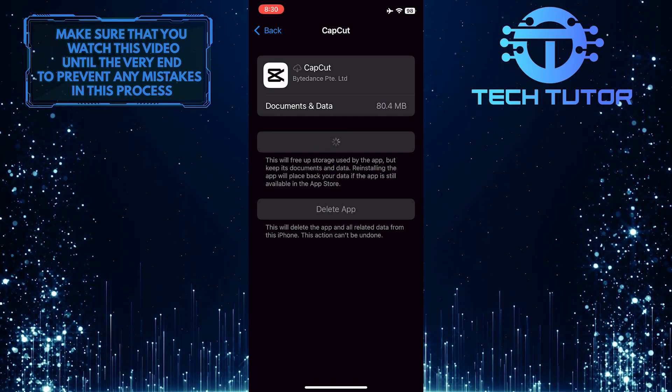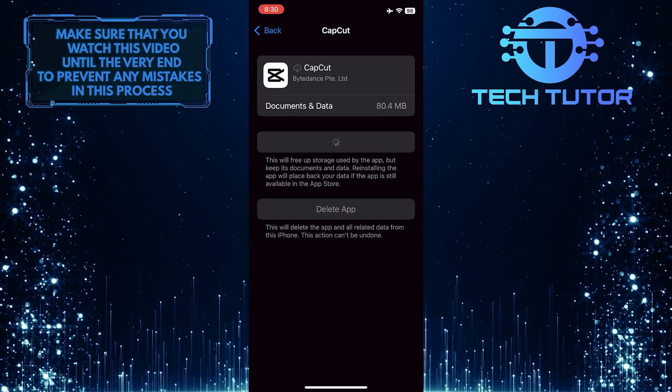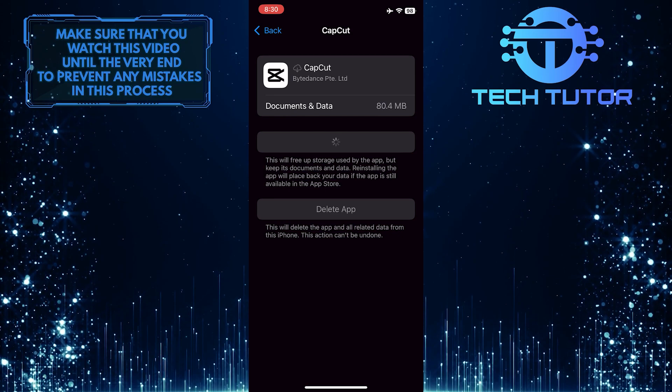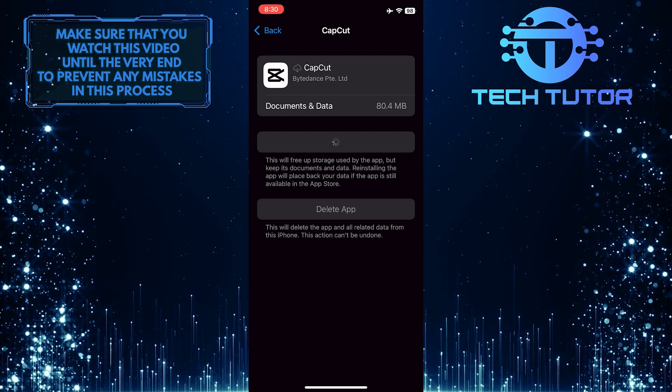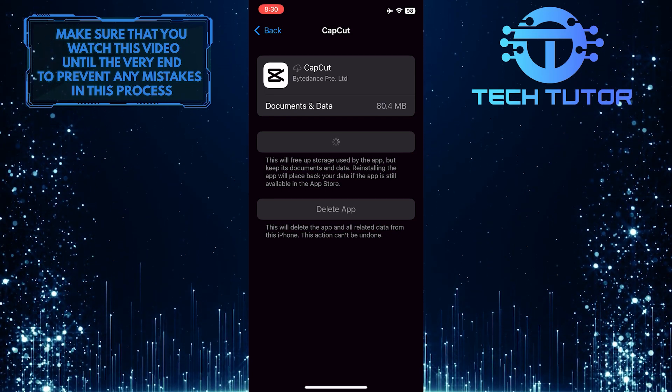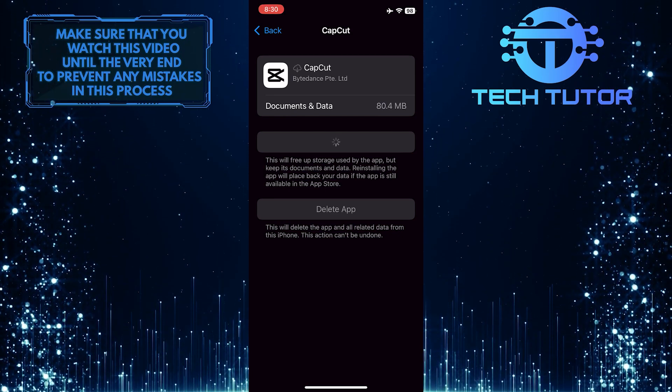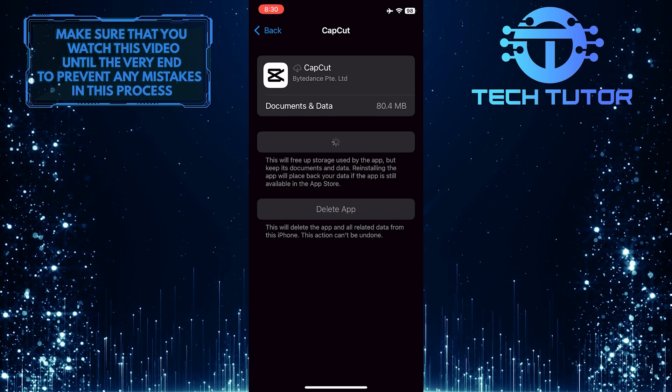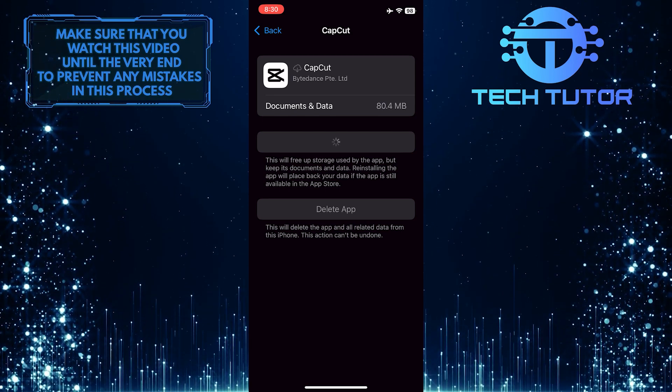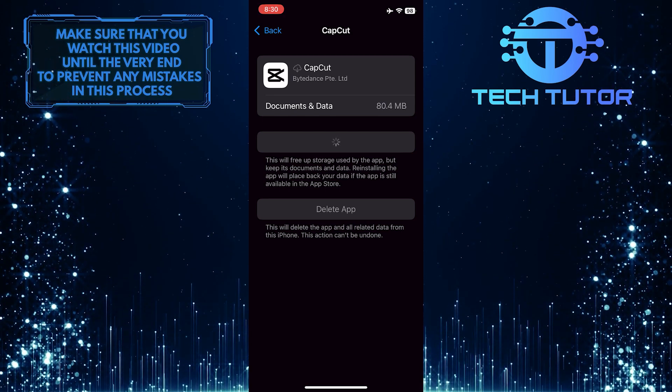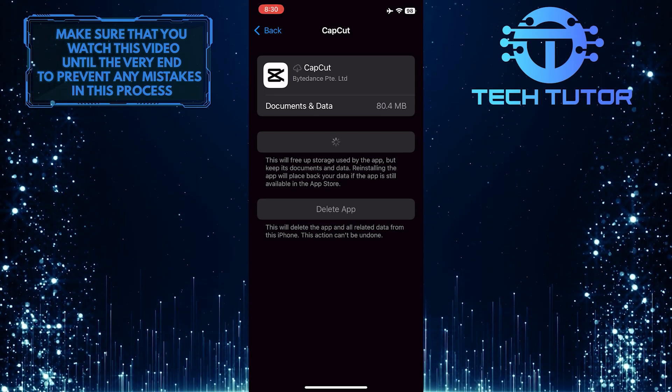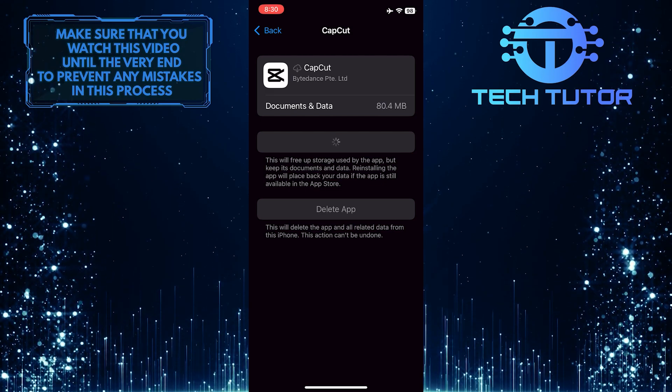Updating the CapCut app on an iPhone is beneficial for a few reasons. Firstly, it ensures that users have access to all of the latest features and bug fixes. This means that users can enjoy a smoother, more efficient experience when creating videos with the app.